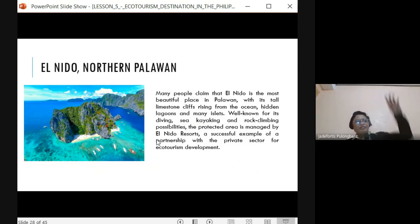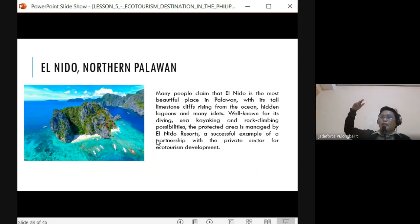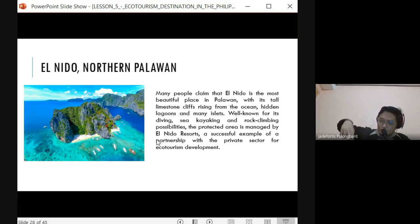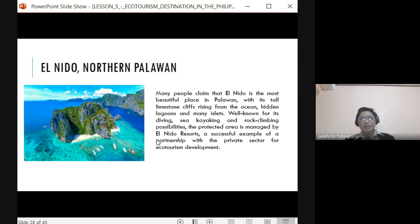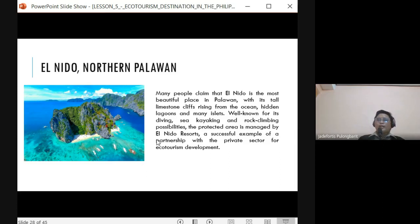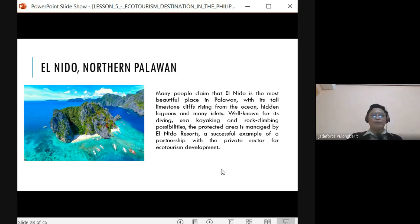El Nido in northern Palawan is famous for its limestone cliffs rising from the ocean, with hidden lagoons and hidden seas. To reach the hidden lagoon, you need to swim and dive down to a passage underwater. El Nido is under the management of El Nido Resort, which has a partnership with boutique airlines such as Sky, Sunlight Air, and Air Sweep for ecotourism development in northern Palawan.